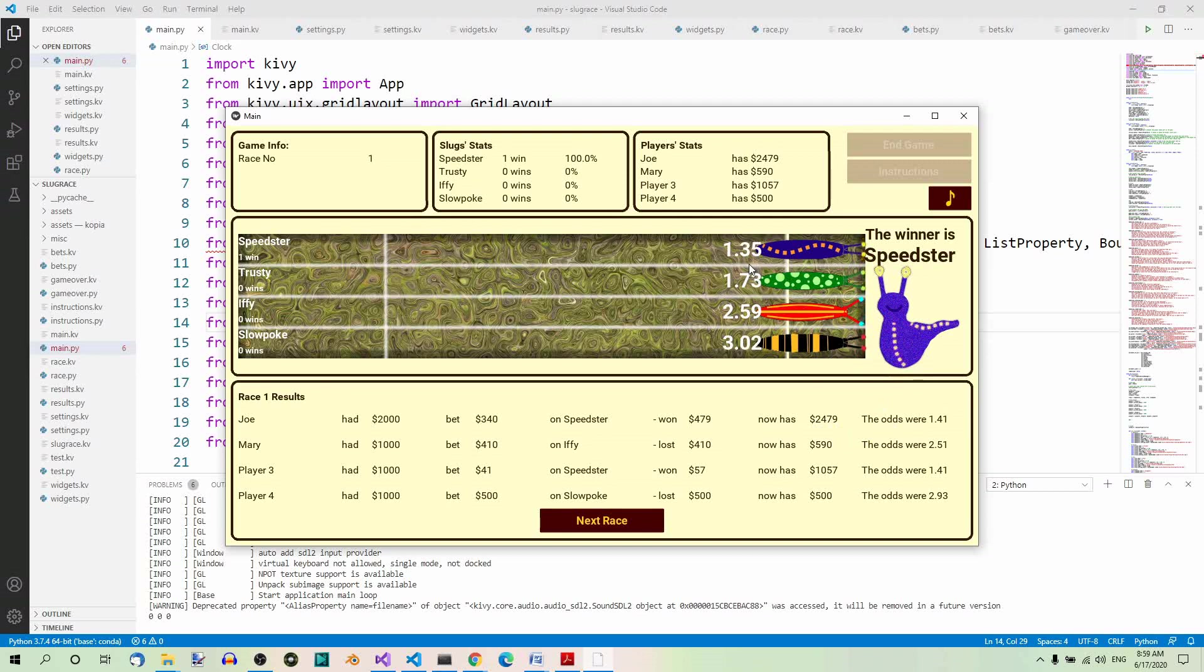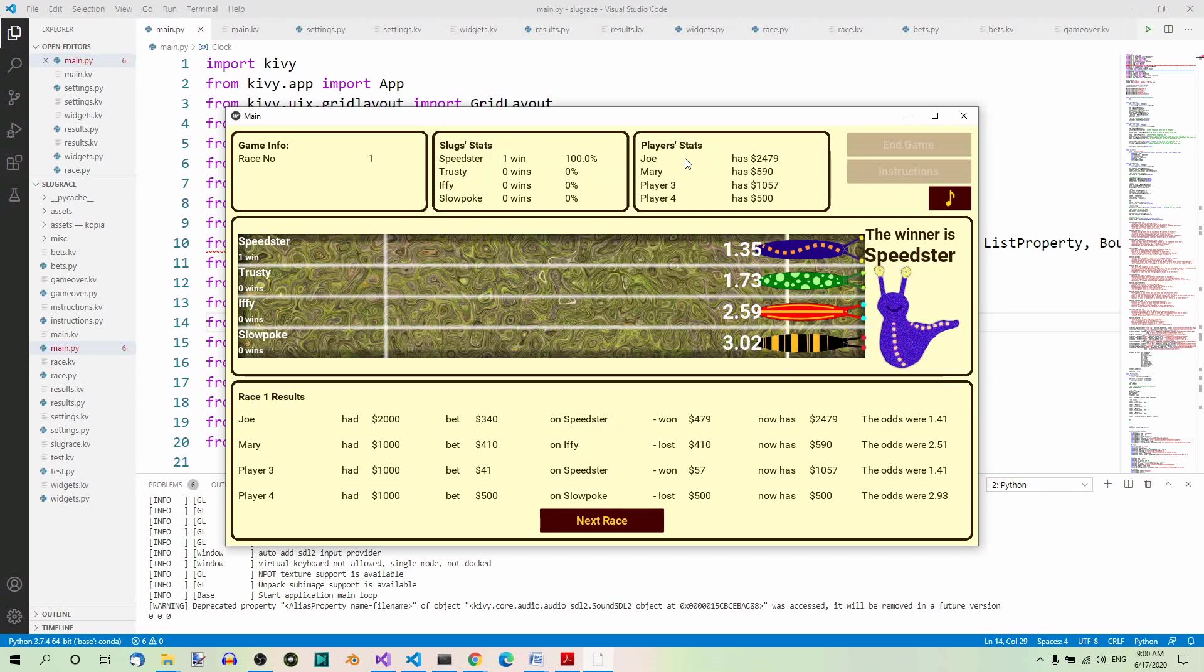So how probable it is that a given slug will win. They changed over time. Here you can see the slug stats and the player stats have changed. And they changed after each race.